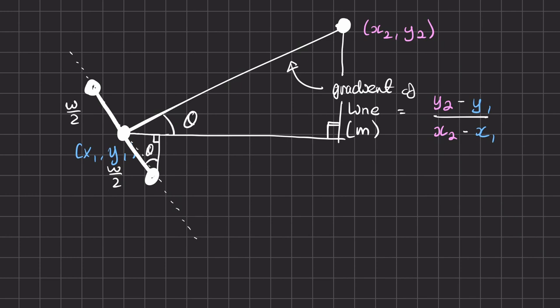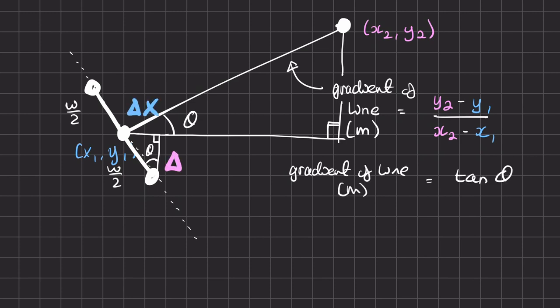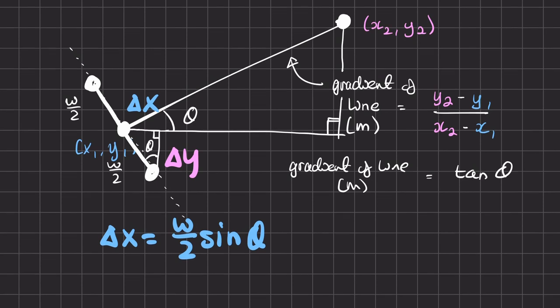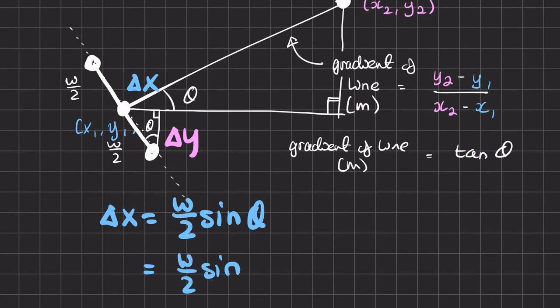And by using the fact that the gradient of a line is equal to tan of theta we can say that delta x which is the x offset from the line point to the collision point is equal to w over 2 sine of theta which is equal to w over 2 sine of arctan or inverse tan of m.